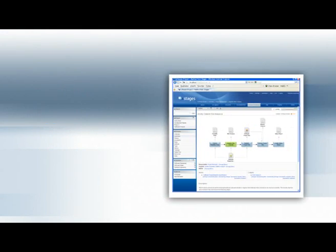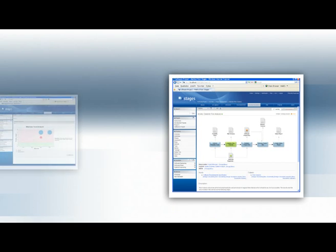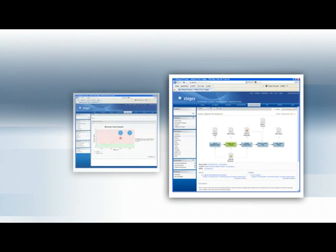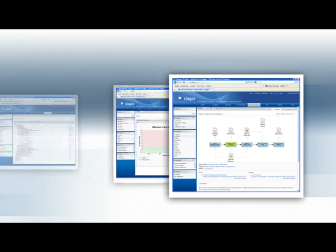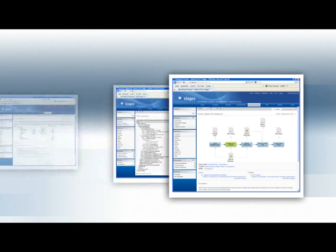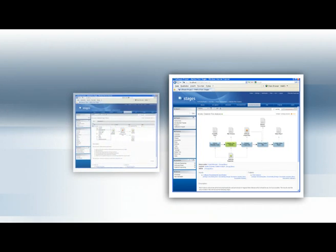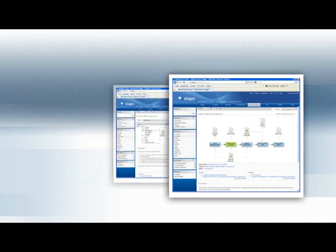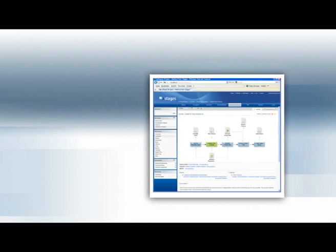Business processes are complex. Stages ensures your processes are transparent, easily understood, and readily implemented.